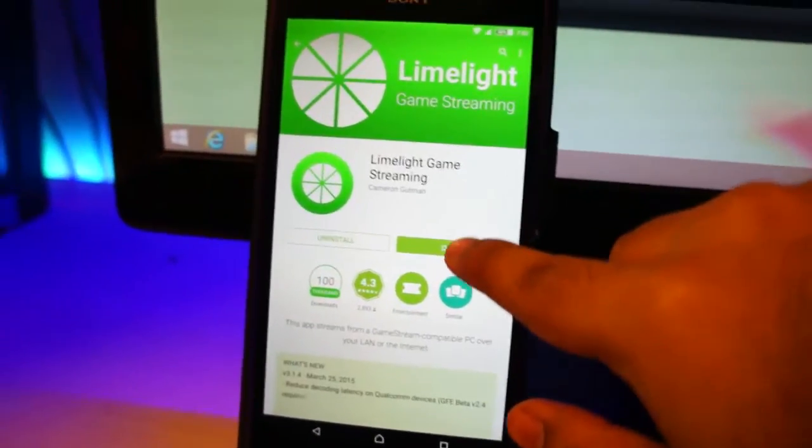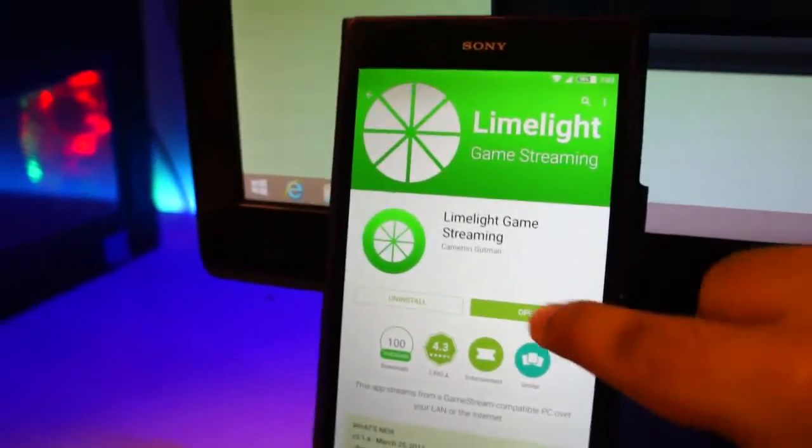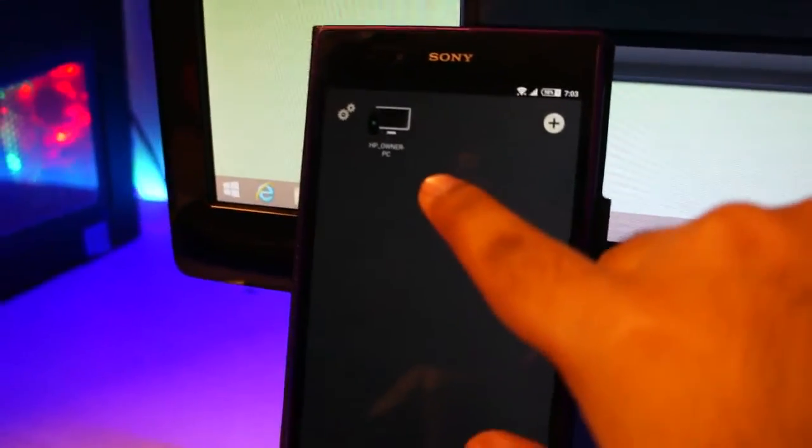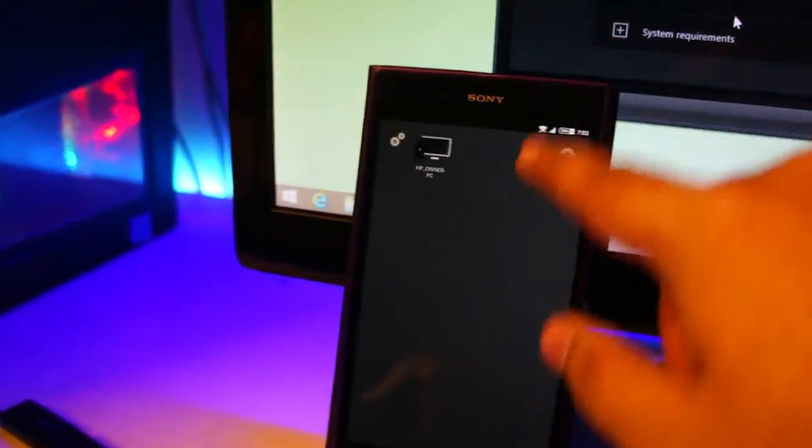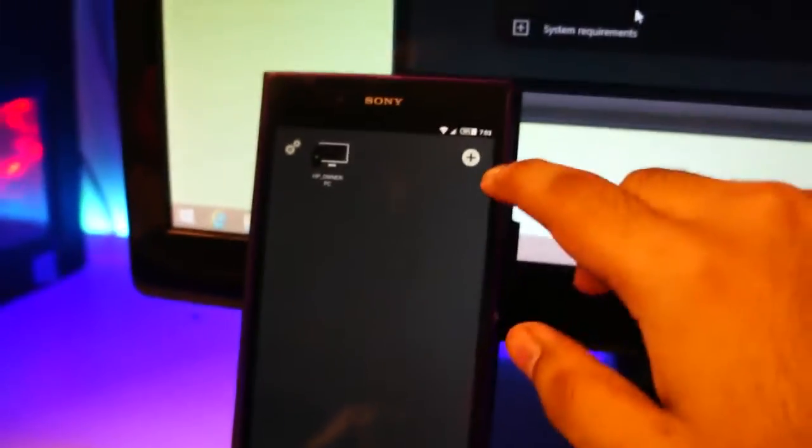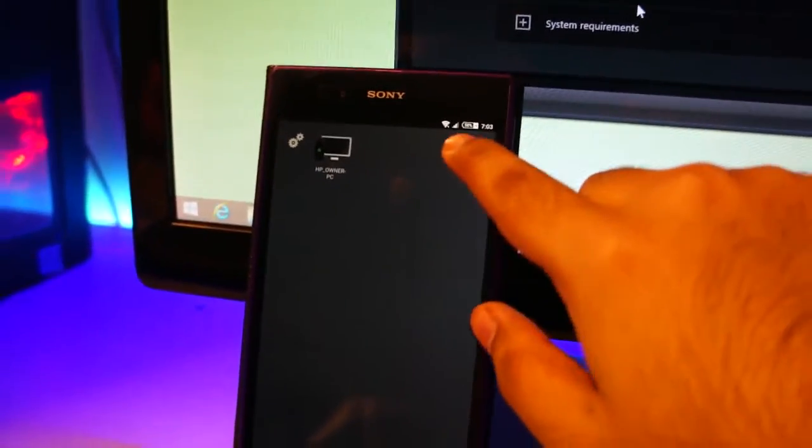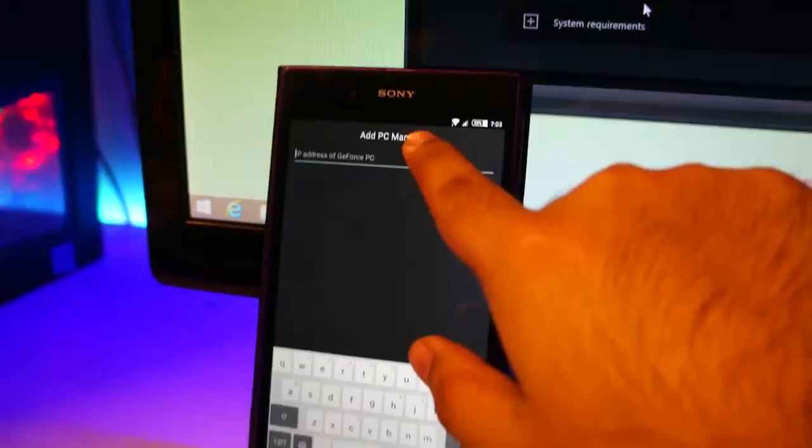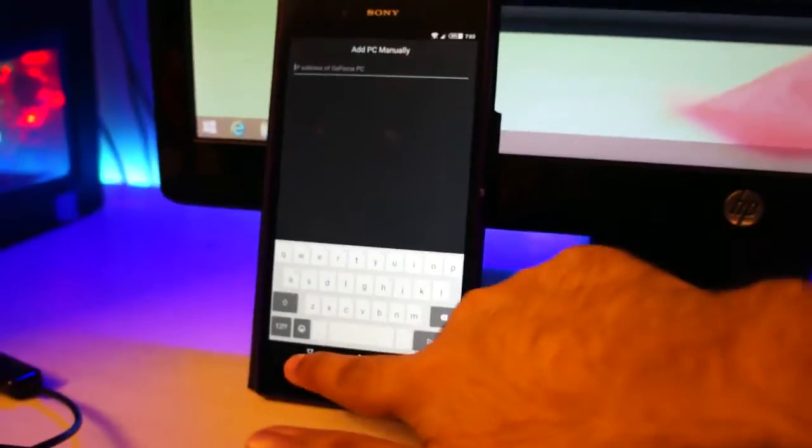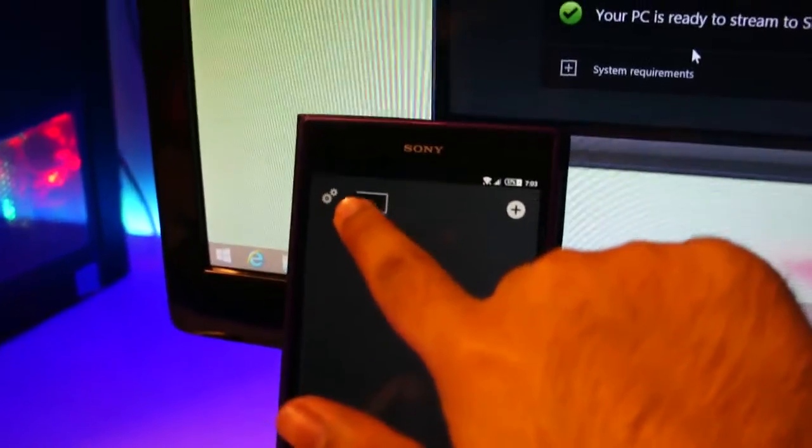But let's go ahead and open this. Now wait for it to search for your game streaming PC, mine is showing up right here. If yours doesn't show up, you can add it manually by entering the IP address. Let's go ahead and pair my computer.